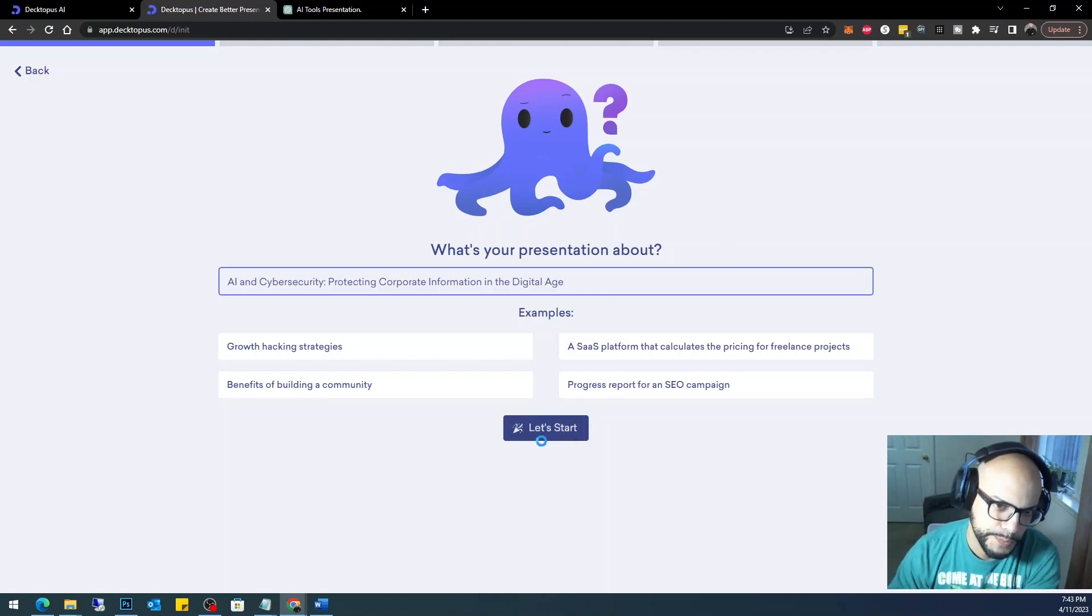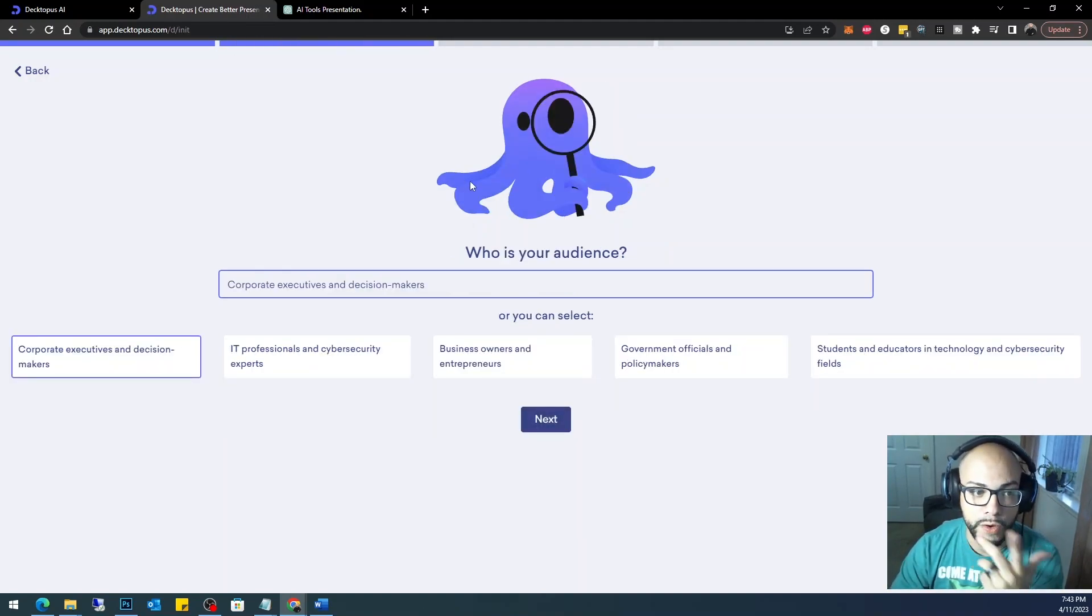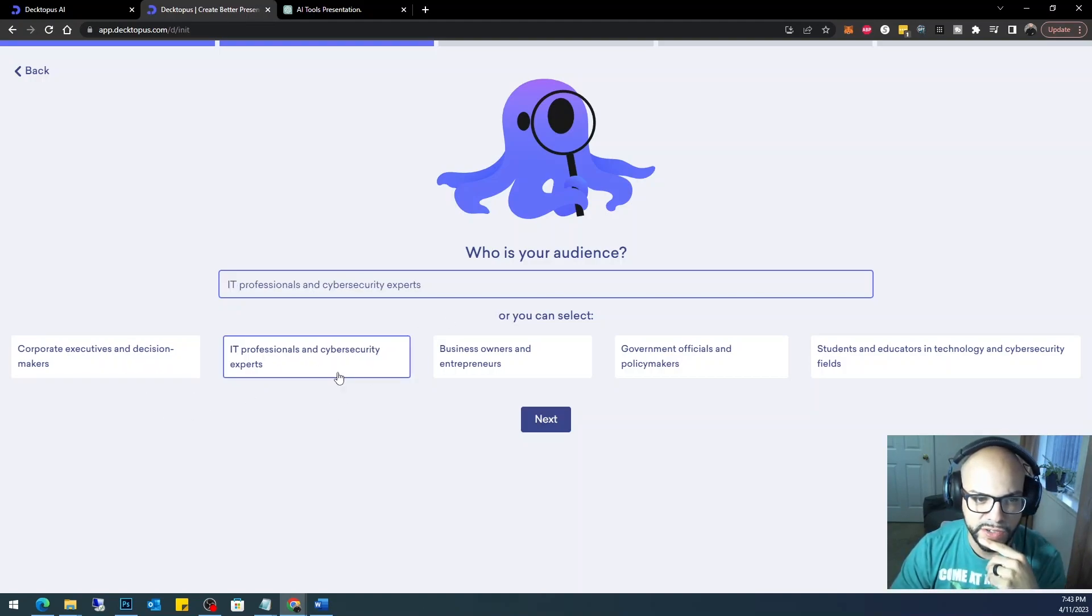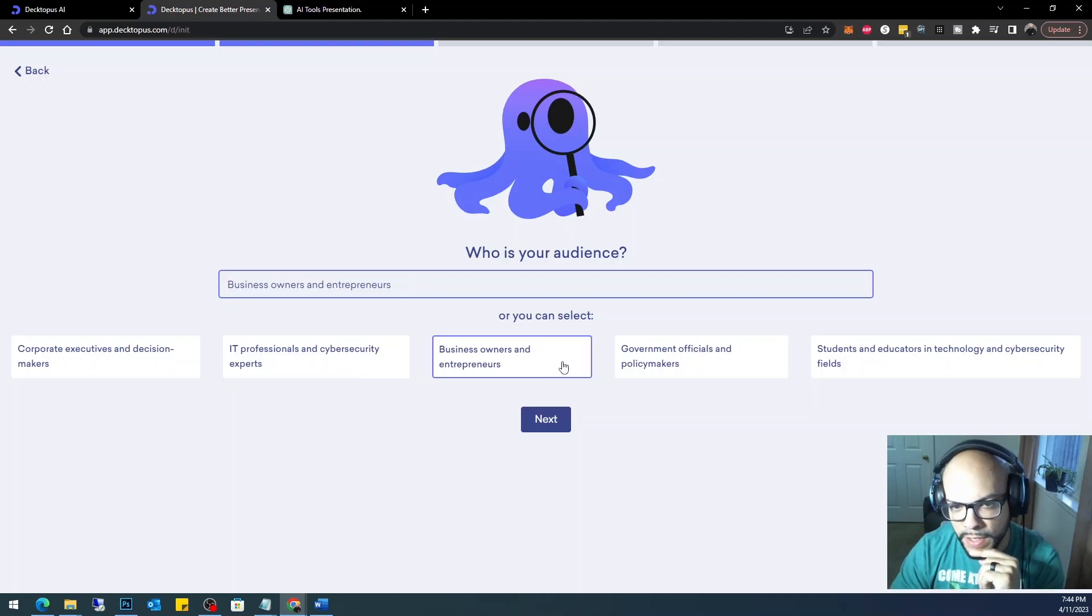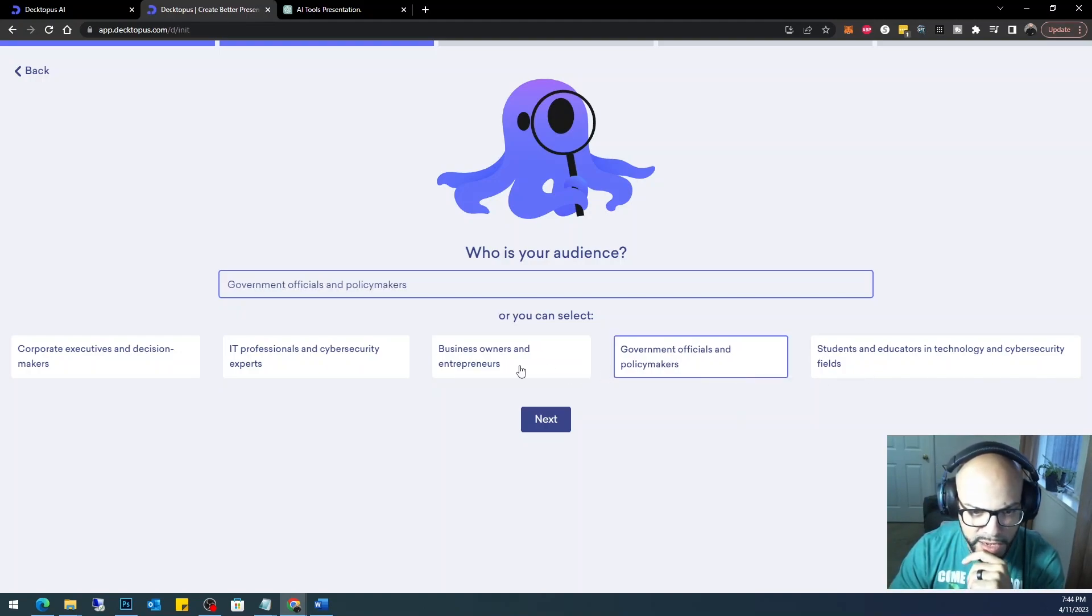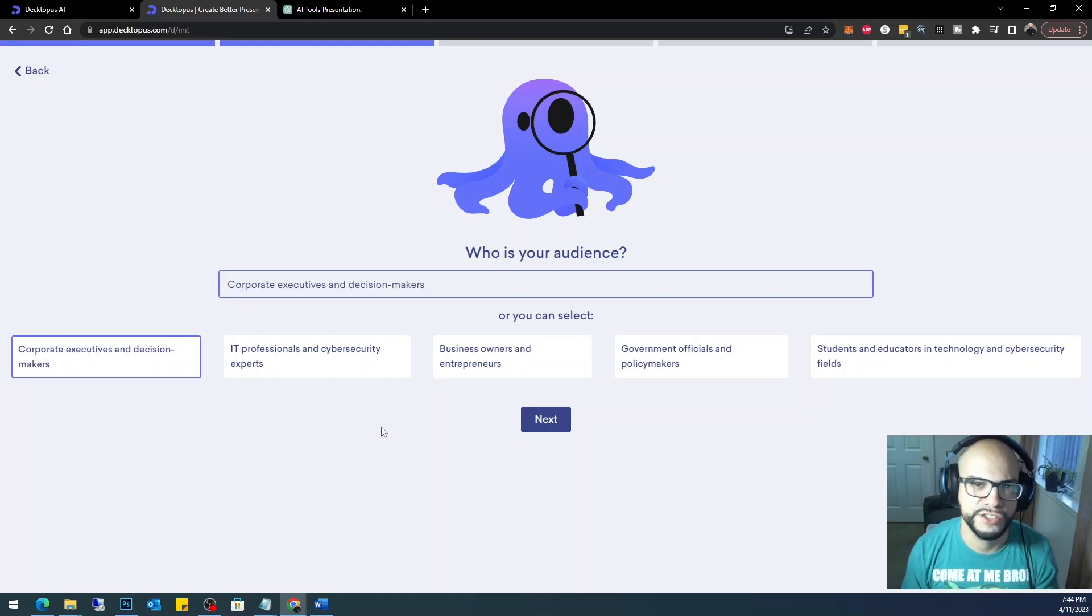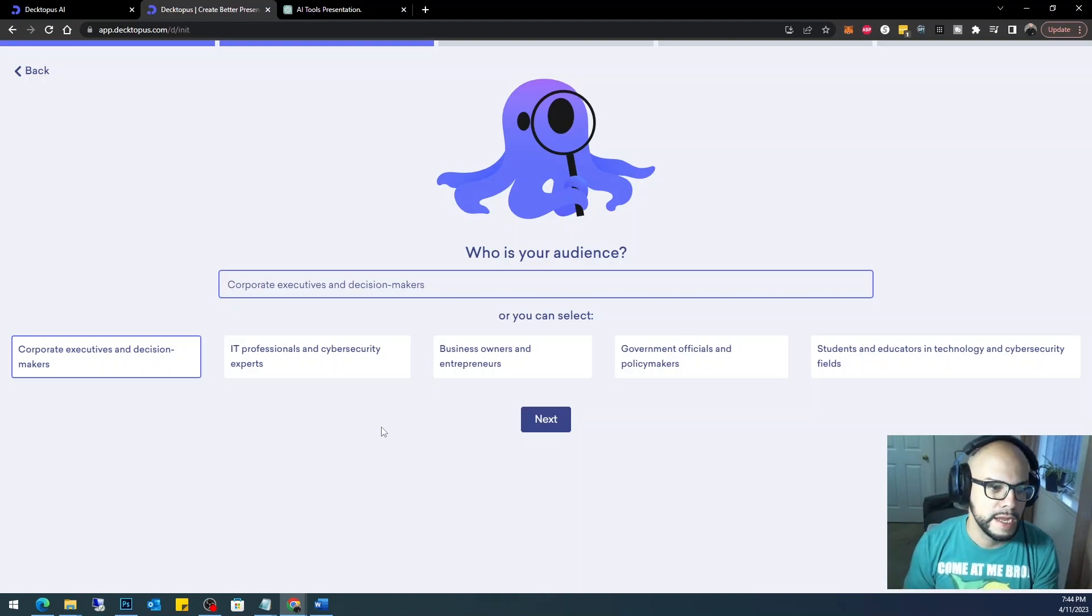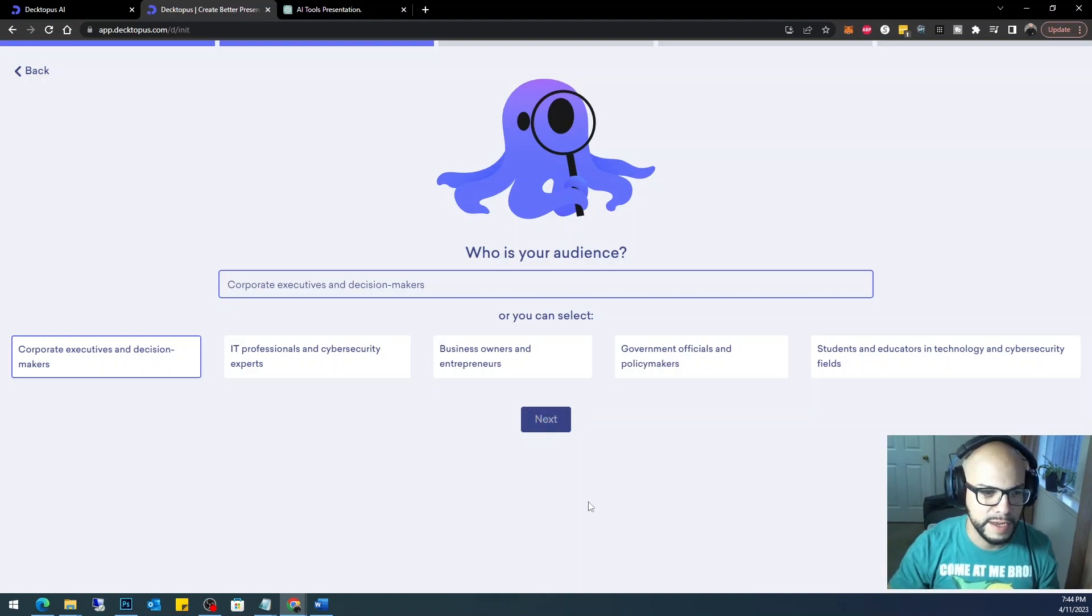All right, who is my audience? Great question. Corporate executives and decision makers, IT professionals and cybersecurity experts, business owners and entrepreneurs, students and educators in technology and cybersecurity, government officials and policy makers. Let's go ahead and educate executives and decision makers. Let them know that this is where we want to go and we want to use AI from here on out. So click next.